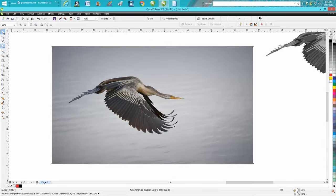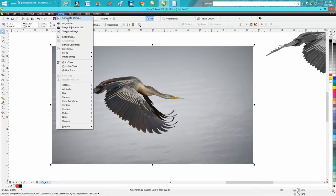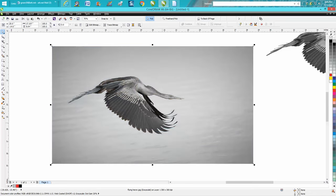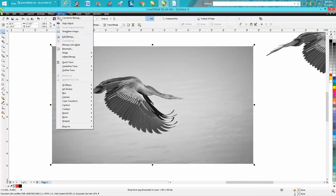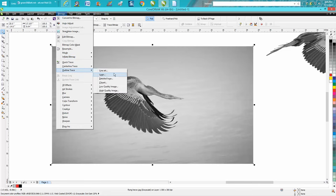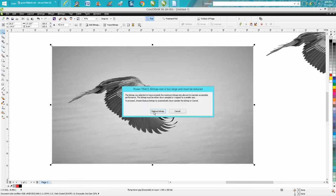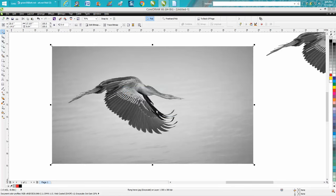You take this JPEG, go to bitmap, convert it to a bitmap, and we're going to use grayscale just because - I normally use black and white, but if you use black and white it'll take out way too much. Hit OK. Now trace bitmap, or if you don't have your trace right here, under bitmaps outline trace. I usually normally use clip art, but I'm going to use high quality image for this photograph.